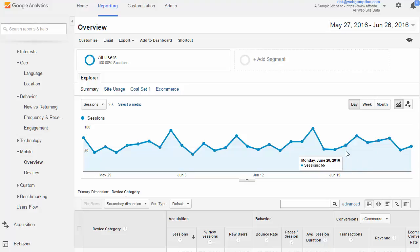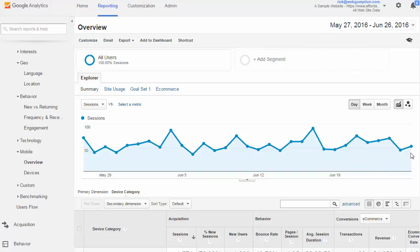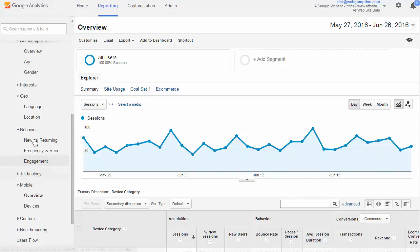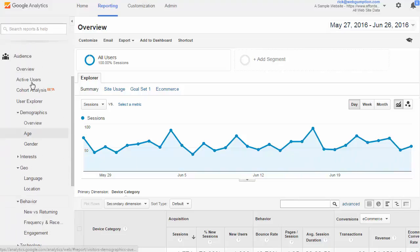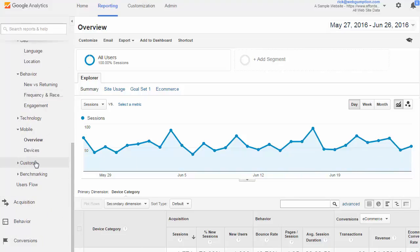Mobile reporting with Google Analytics. Now we're going to look at the mobile overview report. The mobile overview report can be accessed on the left nav by going to Audience, Mobile, and Overview.